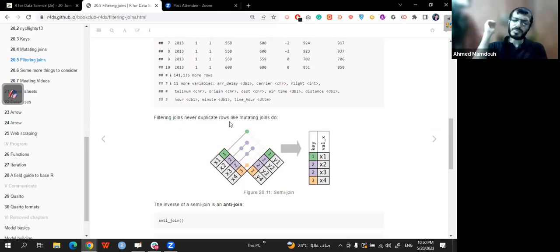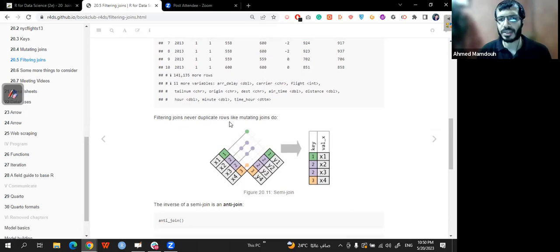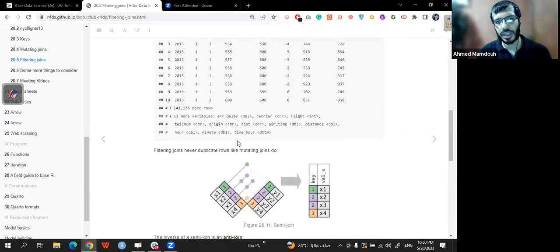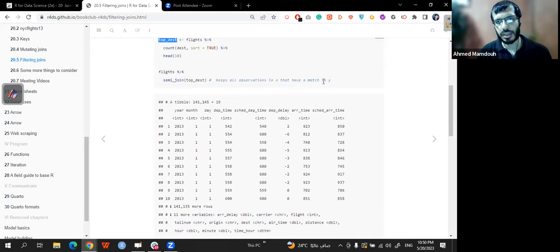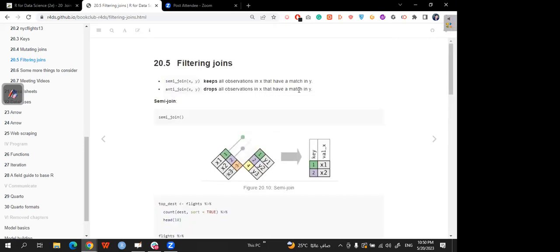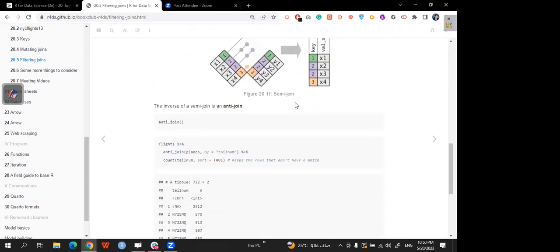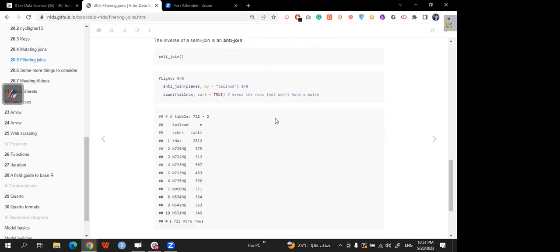Filtering joins never duplicate rows like mutating joins do — that's what makes them powerful. The inverse of a semi_join is an anti_join. Semi_join finds what is common; anti_join finds what is not common. A nice summary: semi_join = keep what's common; anti_join = keep what's not common.